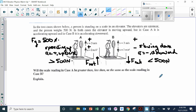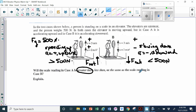So in this second case, because case A shows greater than 500 newtons and case B shows less than 500 newtons, the scale reading in case A is going to be greater than the scale reading in case B.